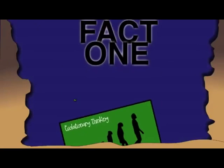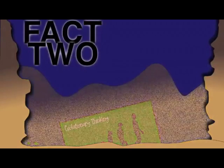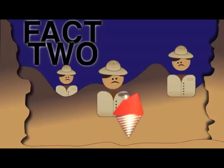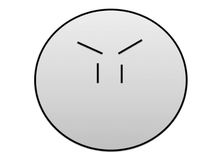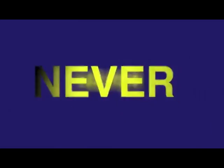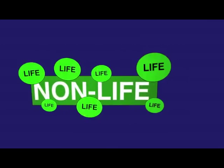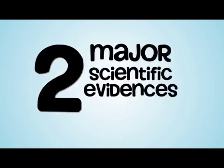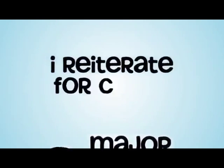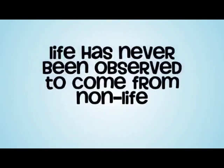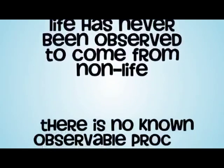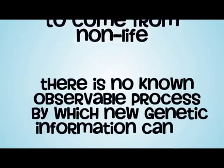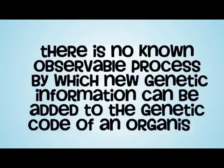Now, if fact one buried evolutionary thinking deep into the pre-Cambrian soil, this next fact, fact two, tosses so much sediment on it that not even the greatest team of paleontologists with the latest subterranean gizmo could dig up the remains. Shut the fuck up. Check this out, never, again, never has it been observed that life can come from non-life. So, here are two major scientific evidences against evolution. I reiterate for clarity, life has never been observed to come from non-life, and there is no known, observable process by which new genetic information can be added to the genetic code of an organism.